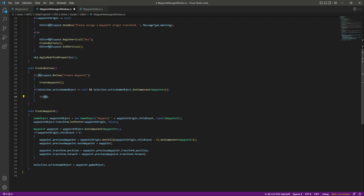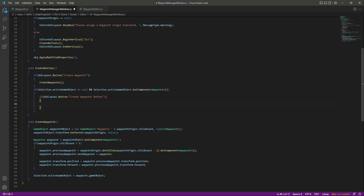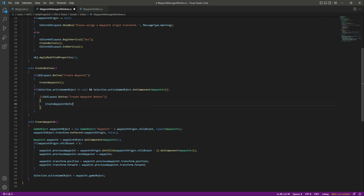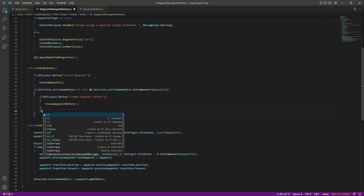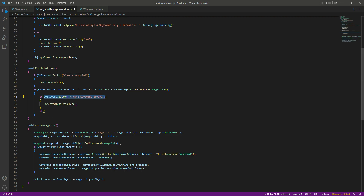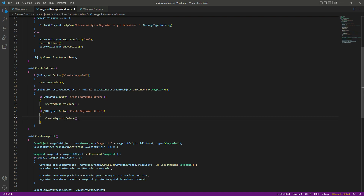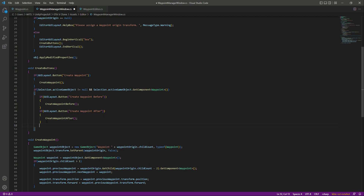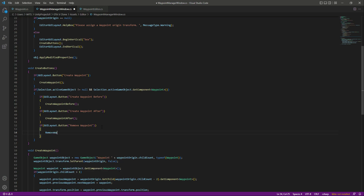If it has the script and a waypoint is selected, we show the buttons. The first button will be 'Create Waypoint Before' — GUILayout.Button('Create Waypoint Before') — and when clicked we call the CreateWaypointBefore function. The second button will be 'Create Waypoint After', calling CreateWaypointAfter. The last button will be 'Remove Waypoint', calling the RemoveWaypoint function.